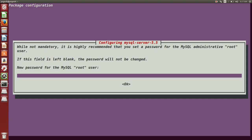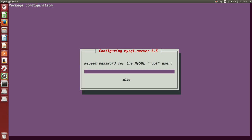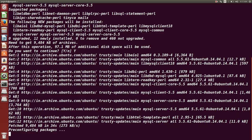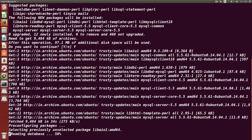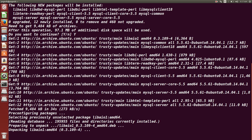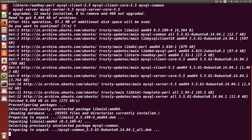It is asking for new password for MySQL root user. So what I will do is I will type the password here. Again, again it is asking to retype that particular password.